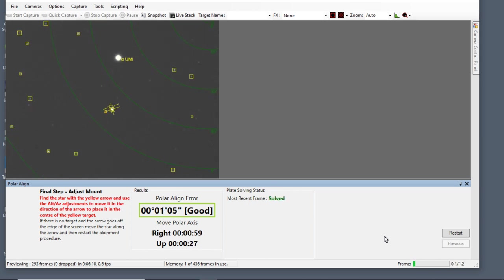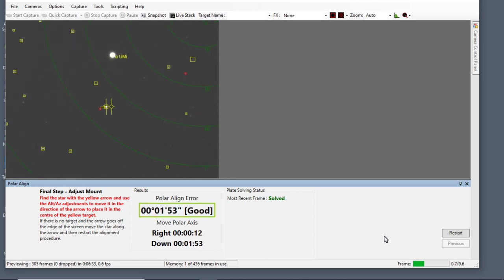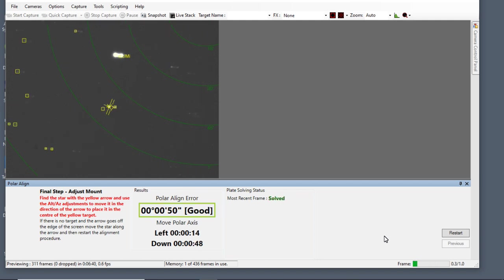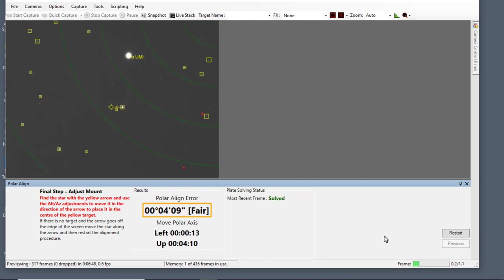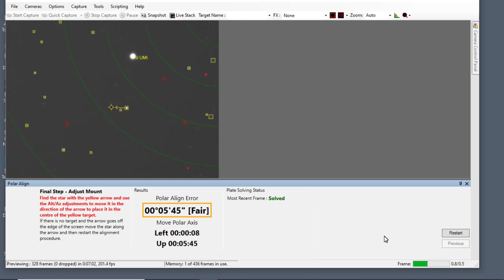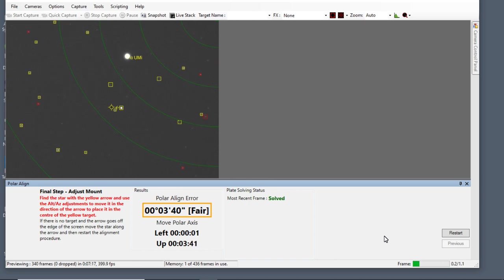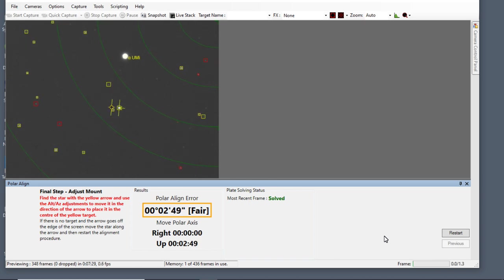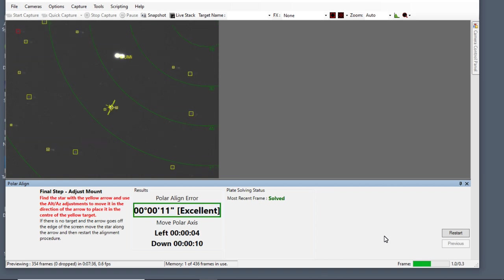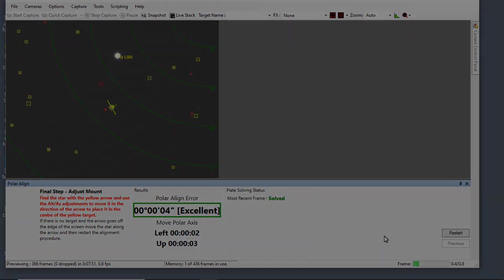And so I try and get excellent. I mean, you can spend a long time trying to get both of the axis on zero. But to be honest with you, it's not needed. And it would take you a long time to get that kind of adjustment. But get it on excellent, and then you're good to go. Right, that's SharpCap. So let's move on to the third and final method that I use.